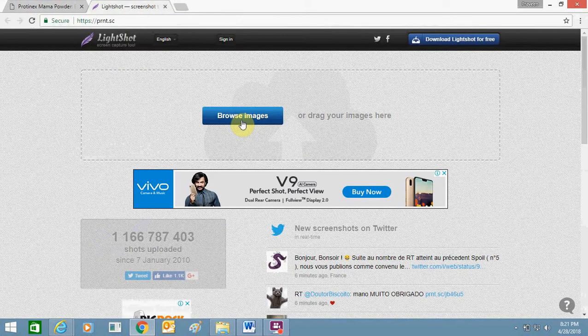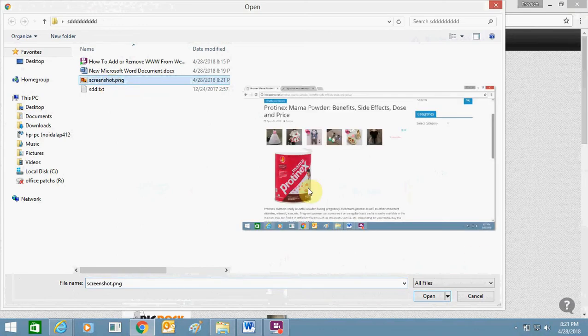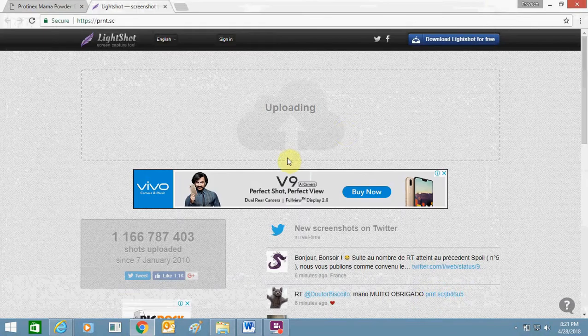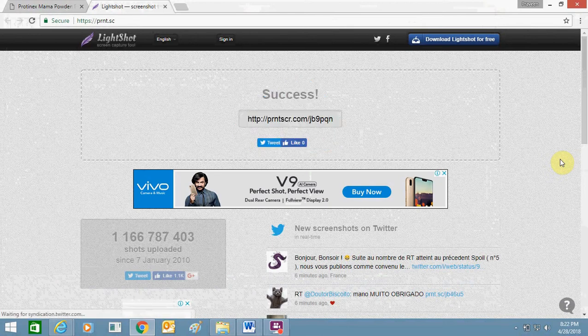I click to select this screenshot and click Open — it's uploading. Once it gets uploaded, it will give me a link of my screenshot. This is a hyperlink of my screenshot.